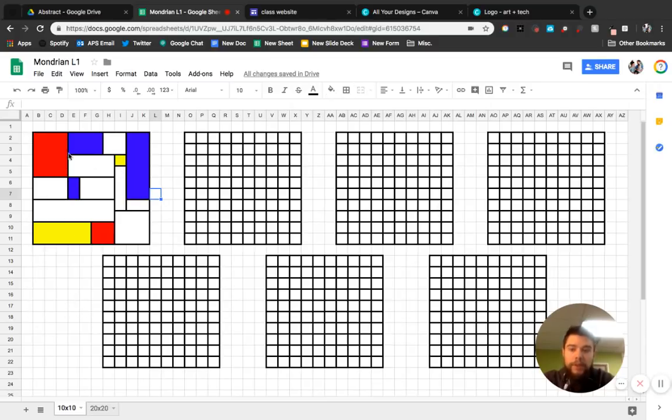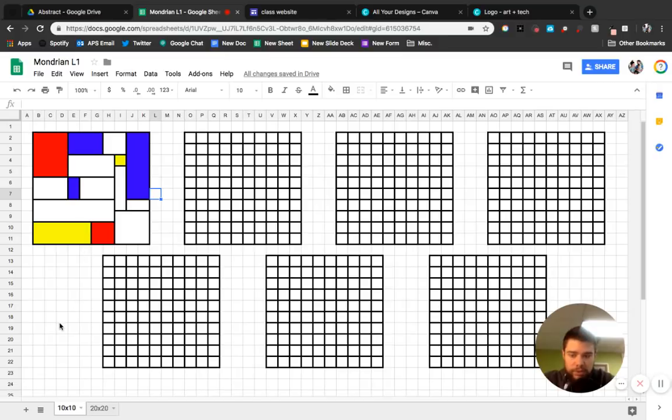What you will do after you complete your first one is you'll do the next six. And then once you finish that, right here at the bottom. So these are all 10 by 10, which means 10 wide by 10 tall.